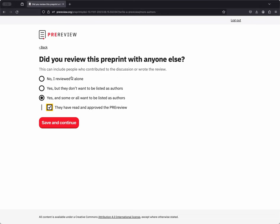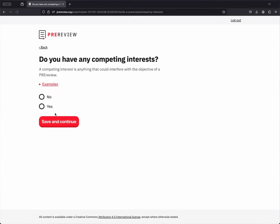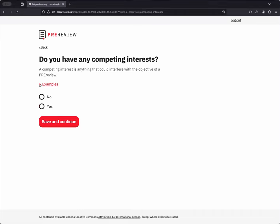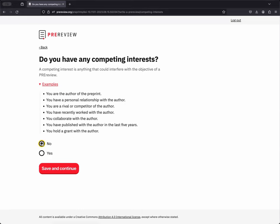But for now, we'll click on No, I reviewed it alone. The next window asks if you have any competing interests. If you have a question about what a competing interest might be, you can click here to look at some examples, so maybe you are the author of the pre-print that you're reviewing, or maybe you've worked with the author of the pre-print, you've published with them, or you hold a grant together. These are all competing interests and they're important to disclose. I do not have competing interests here, so I will click on No and then hit Save and Continue.